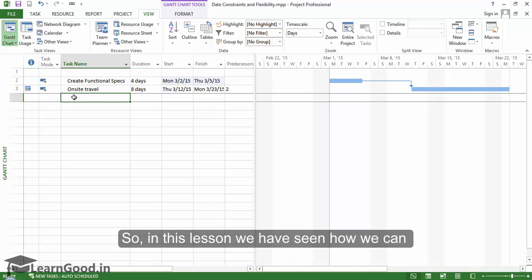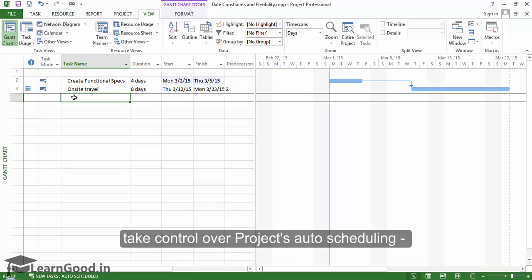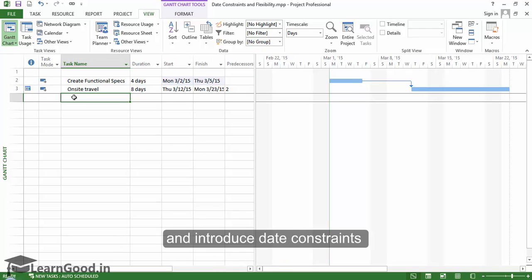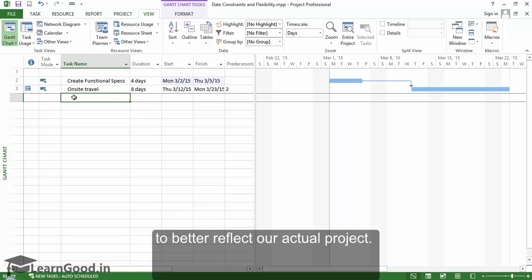So in this lesson, we have seen how we can take control over Project's auto-scheduling and introduce date constraints to better reflect our actual project.